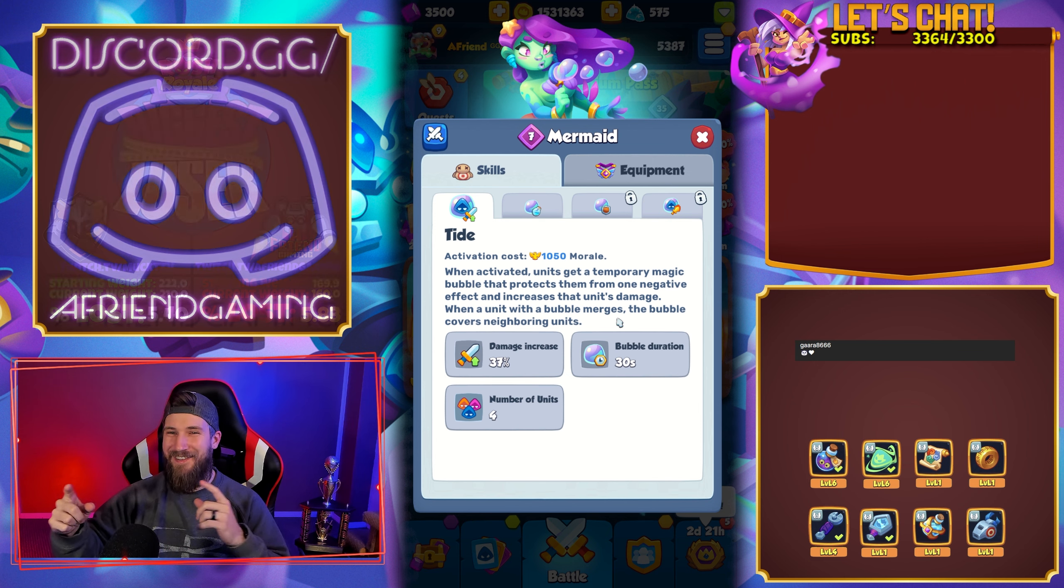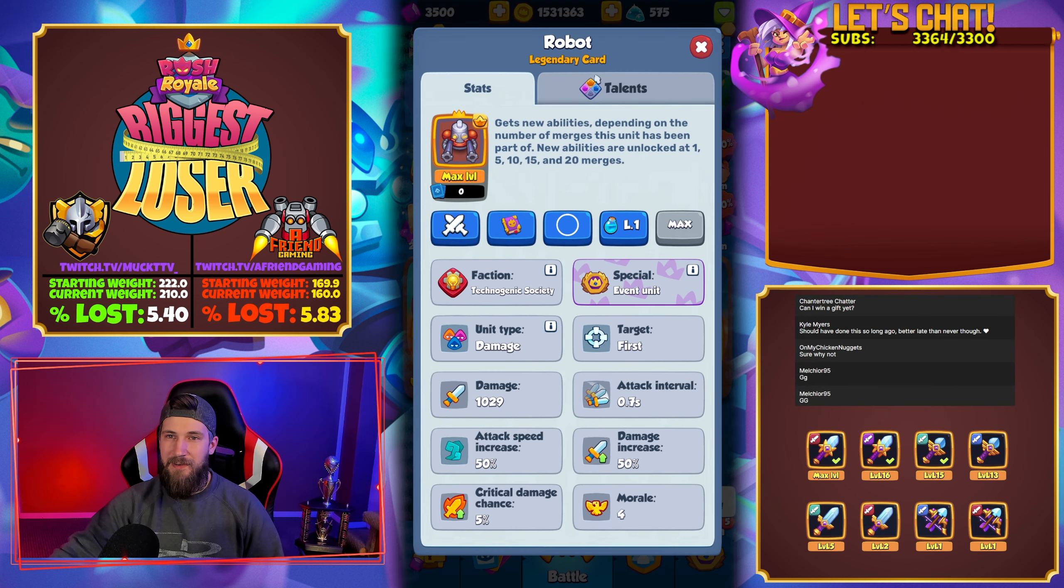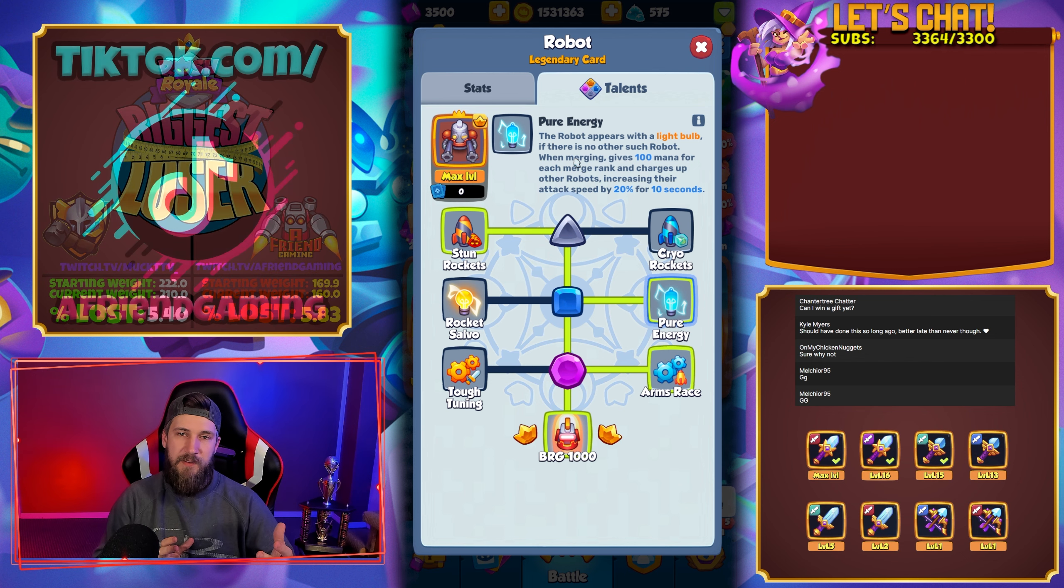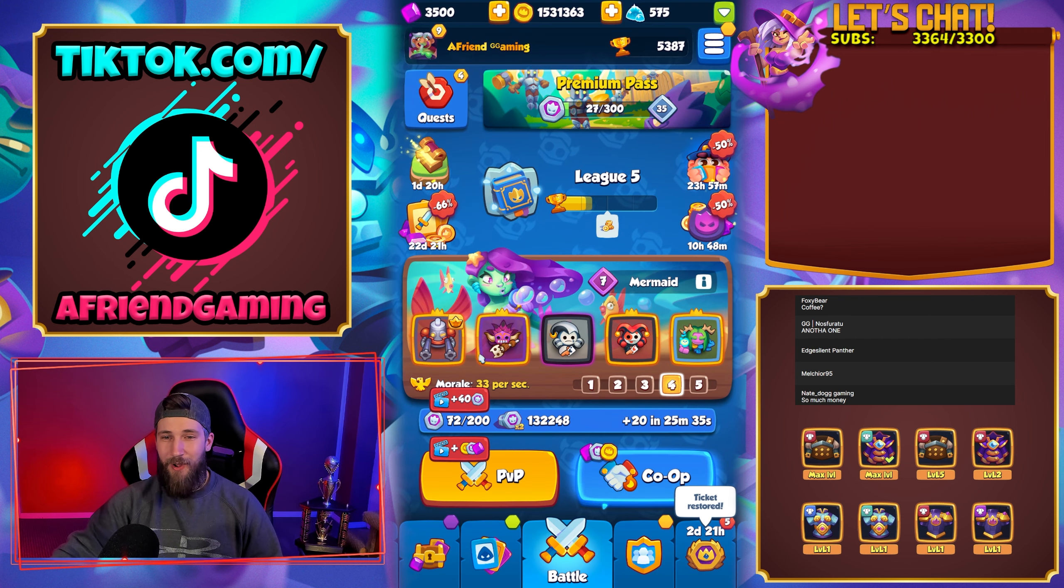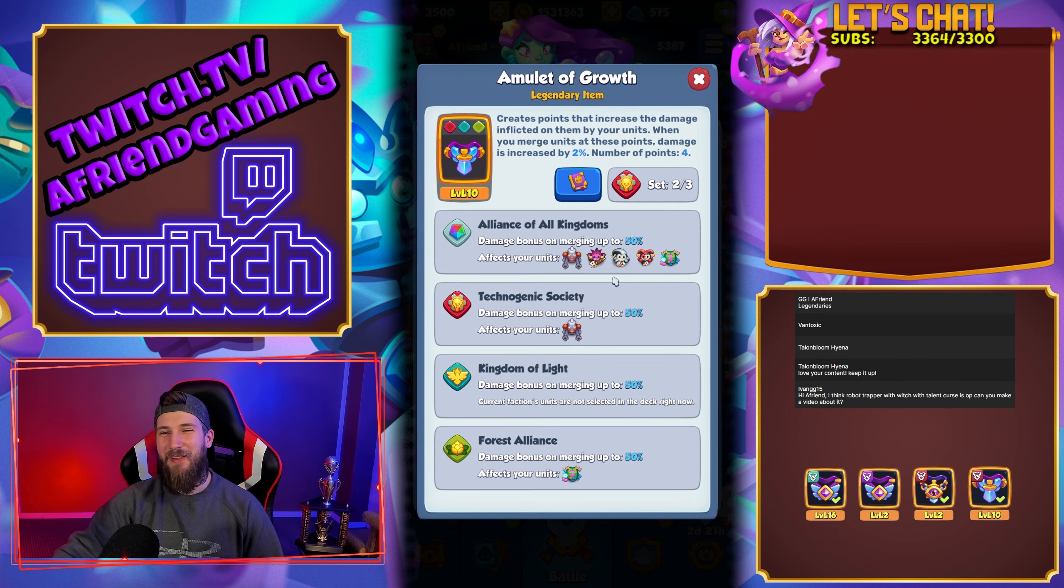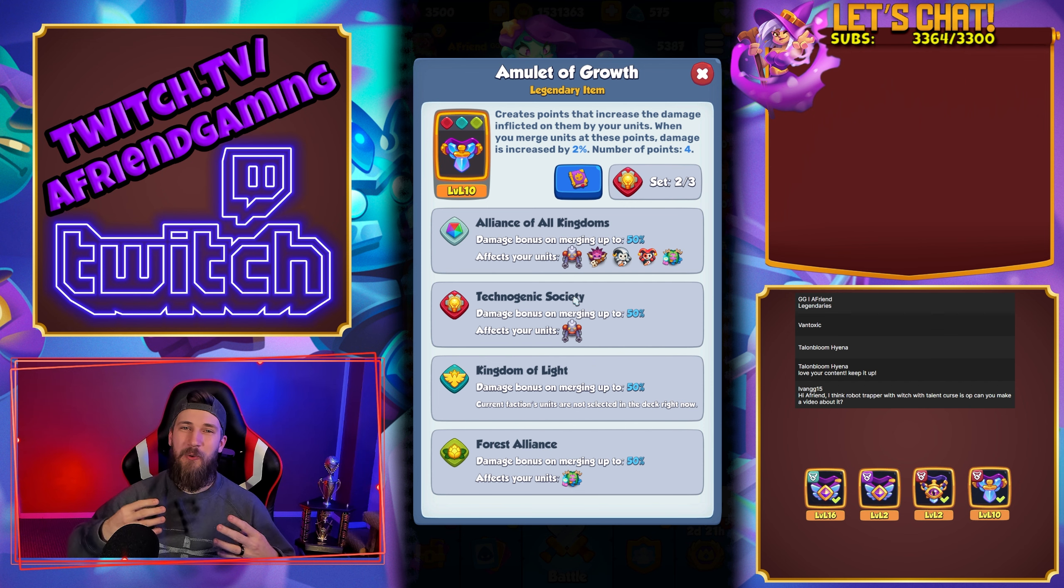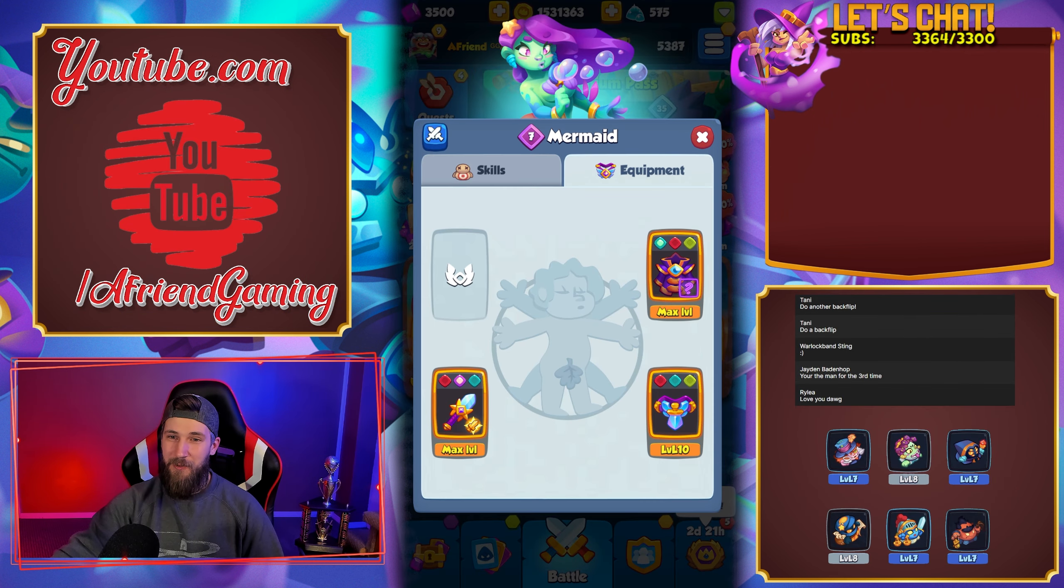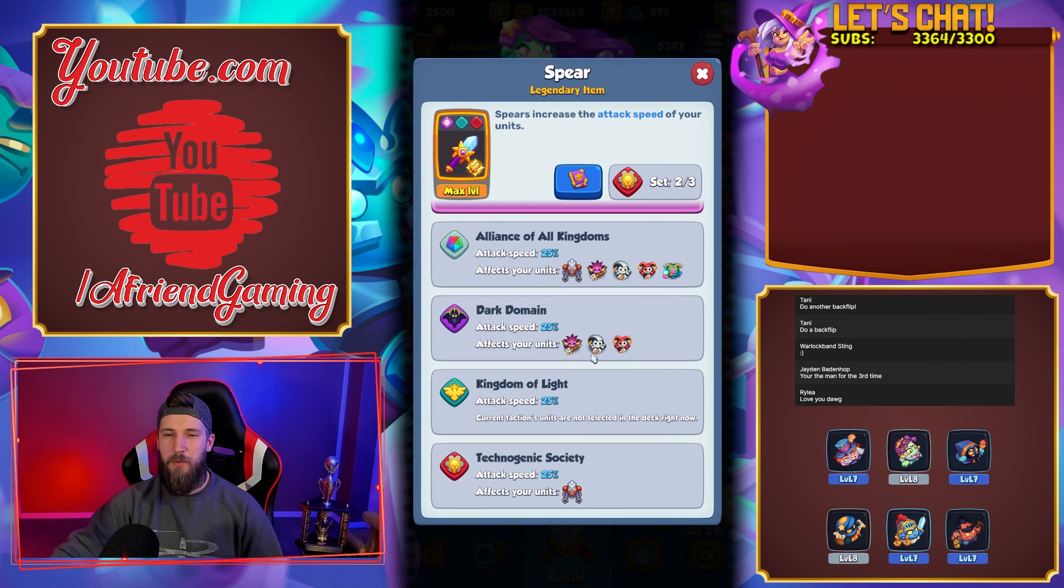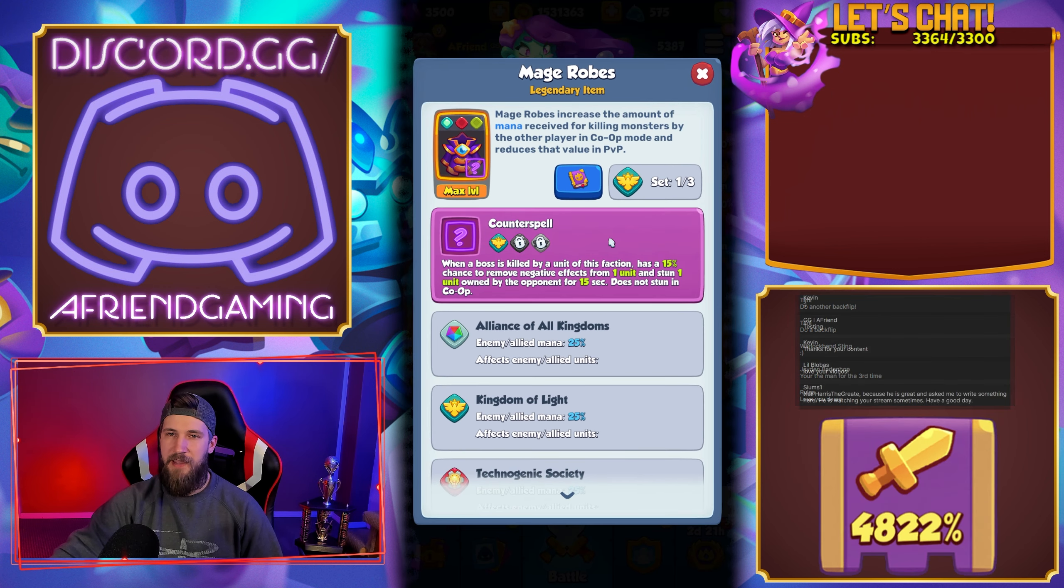If we're constantly merging things we're getting mana and covering more things with bubbles. This is like a lot of mental stress to play because you have to think about dealing with the second talent on Robot with pure energy, getting the mana from that Robot with the light bulb. On top of that you have to worry about where your bubbles are, and we're playing Amulet of Growth equipment so we got four tiles on the board that we have to worry about merging onto.